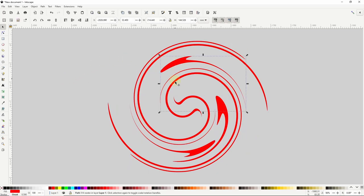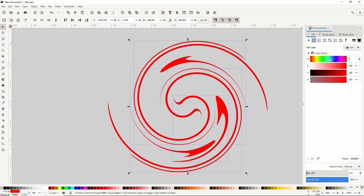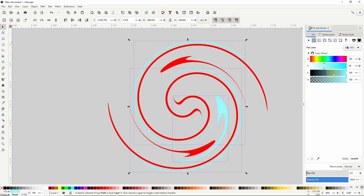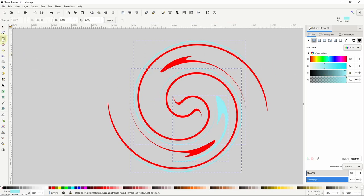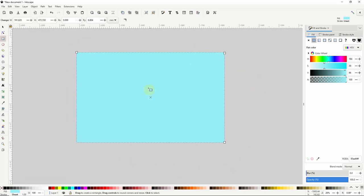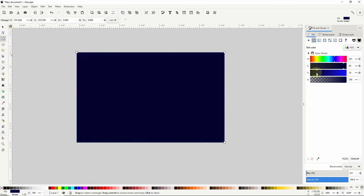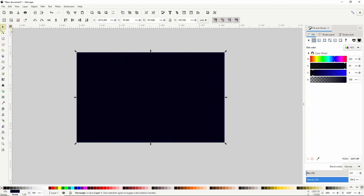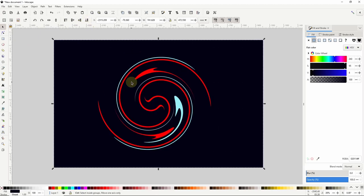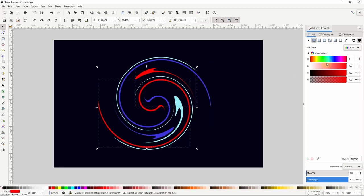I can now select the individual paths again and change the colors. I'll select a few of them, then open the fill and stroke dialog and give these paths a light cyan fill. They're a bit too hard to see now so I'll go to the squares and rectangles tool and create a large rectangle over all of this, sharpen the corners, and give it a very dark blue fill. Then go to the select tool and click this button to send it to the bottom. I'll select a couple of the other whirl paths and give them a blue fill.